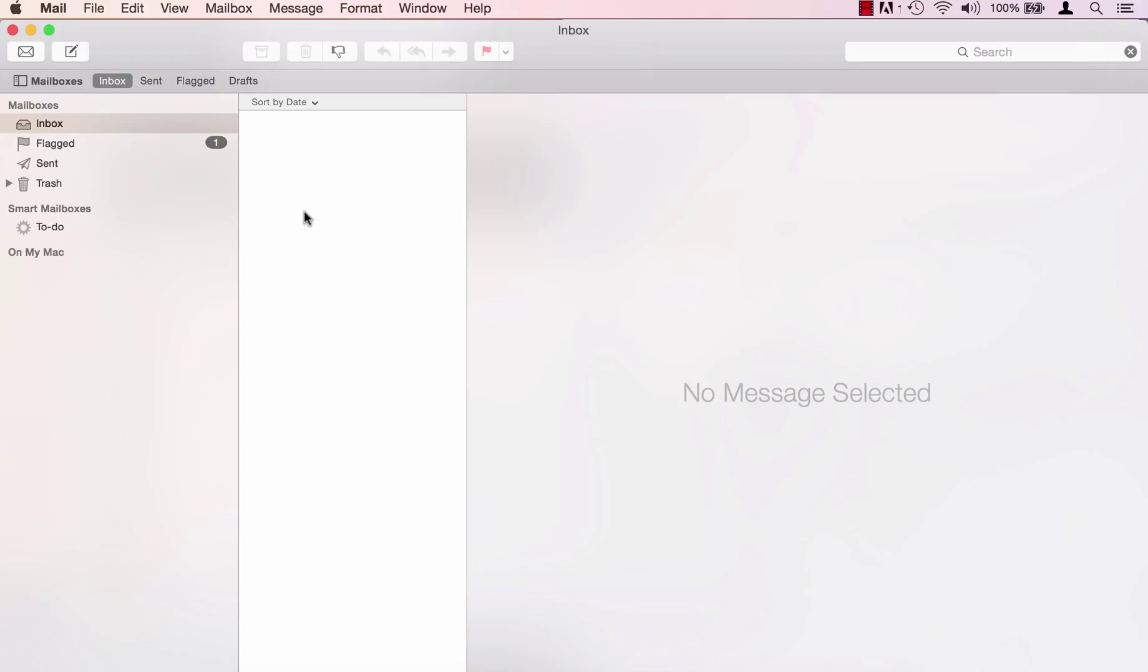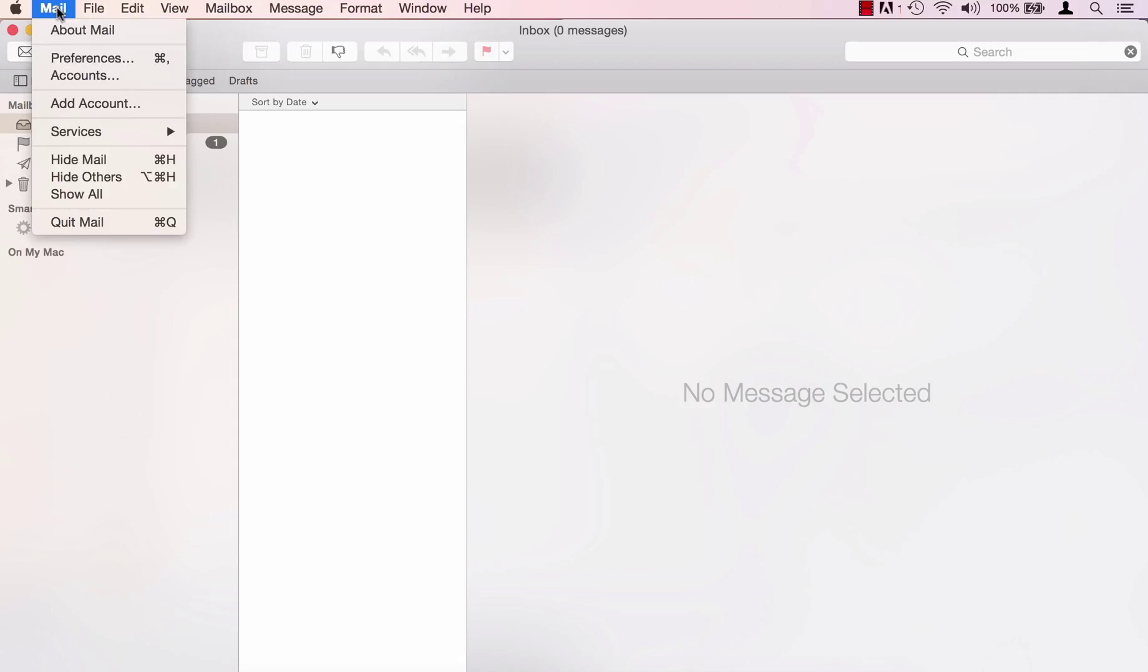In this video we'll show you how to set up email on MacMail. First click on the mail drop-down and then click on add account.